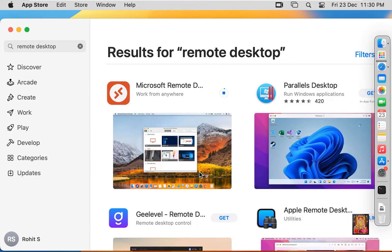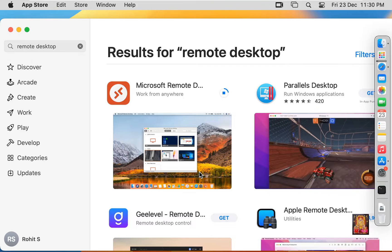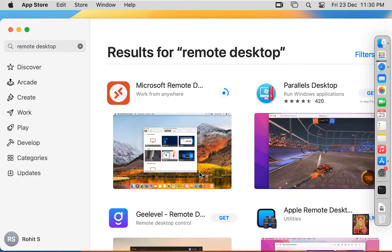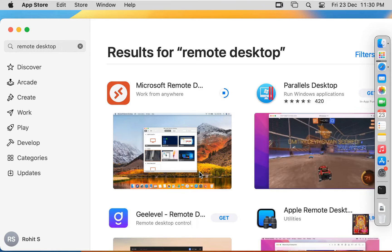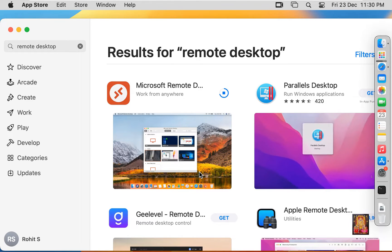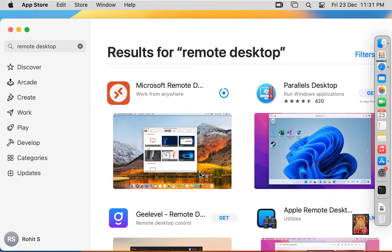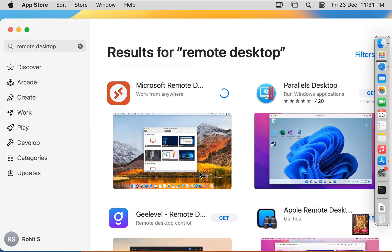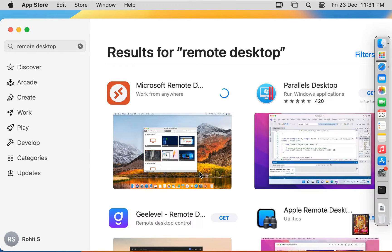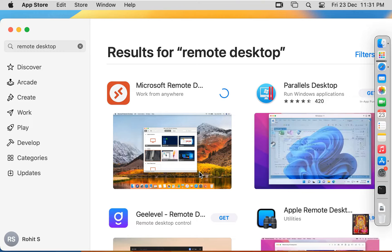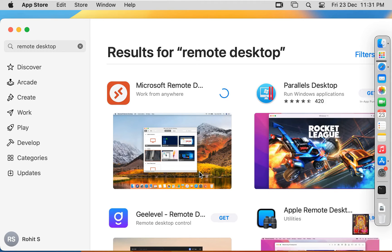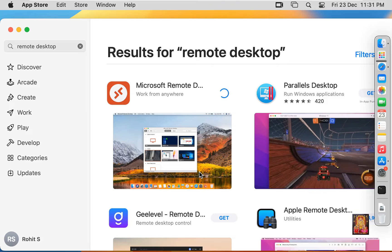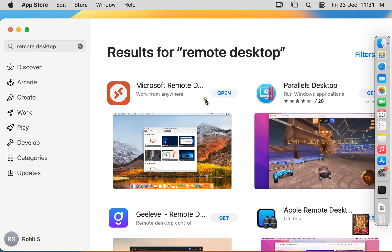Microsoft Remote Desktop installation is started. Installation is completed.